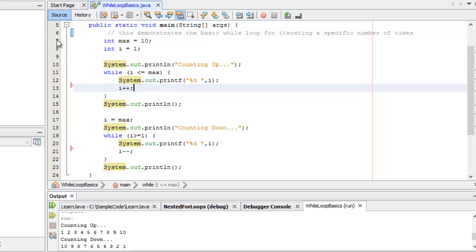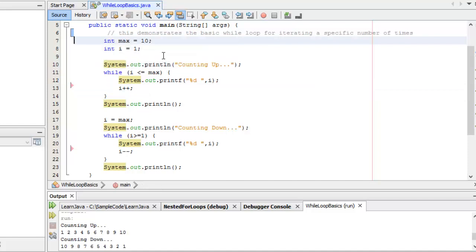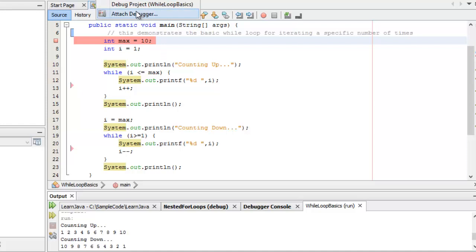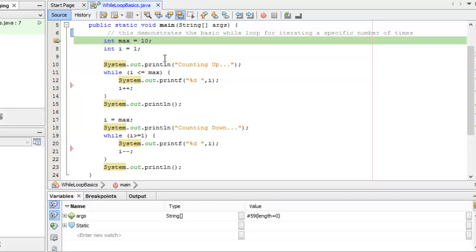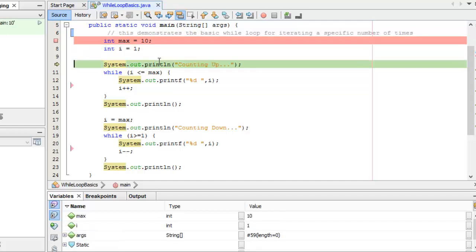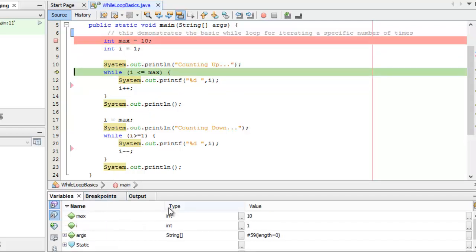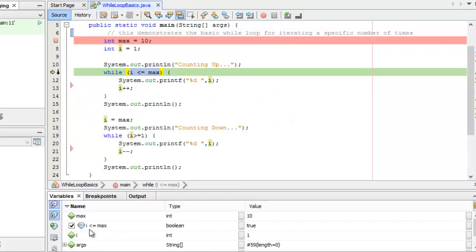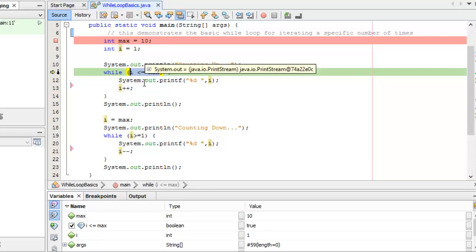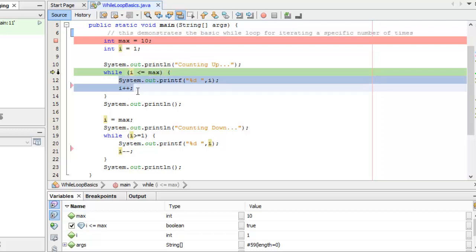I'm going to put a breakpoint and press Ctrl+F5. I'm about to execute line 7. I'll push F8 — now I have variables initialized: max is 10 and I is 1. I can inspect a watch on I less than or equal to max, which is true. So I will fall into the body of the loop because my exit condition is not false. This is why they call it a pretest loop — the exit condition is tested before a single line of code in the body executes.